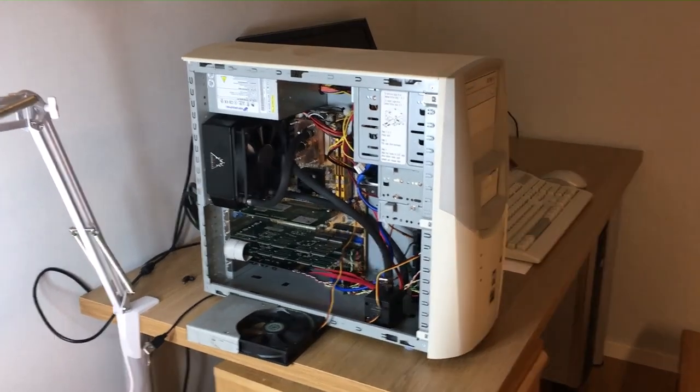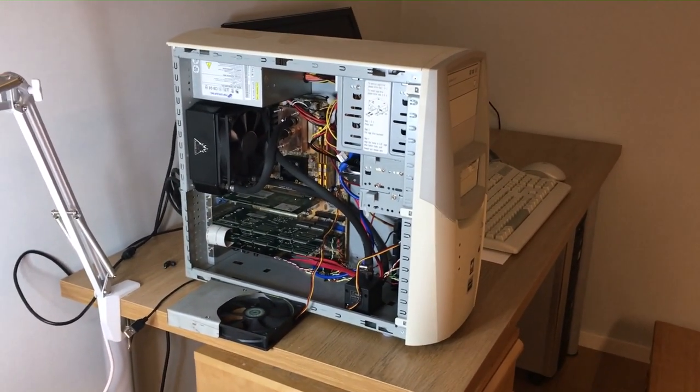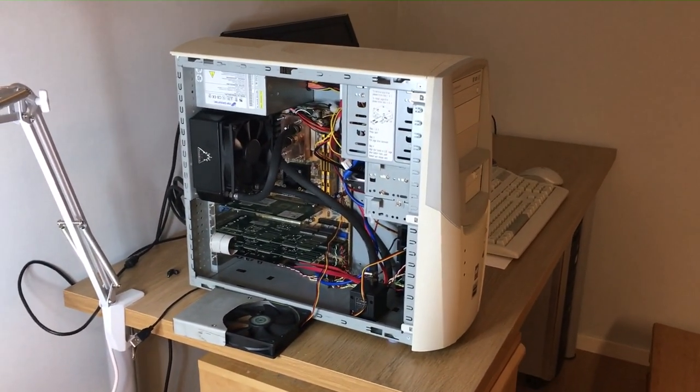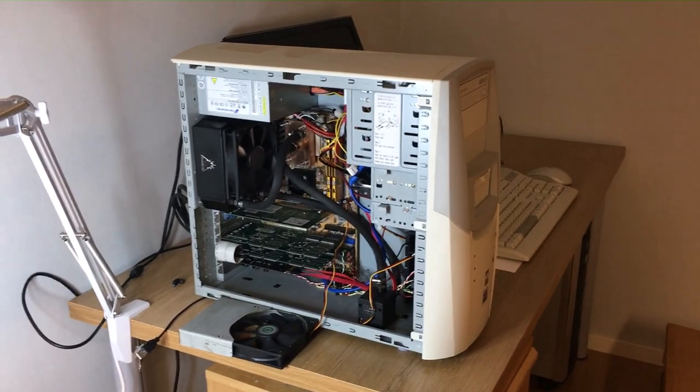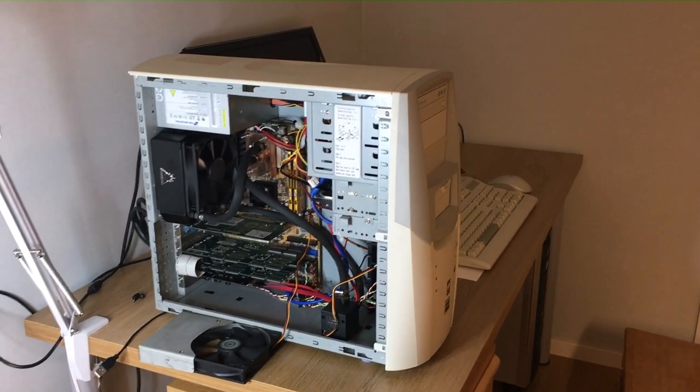Hello, hello! I got a request for a video tour of my retro system.